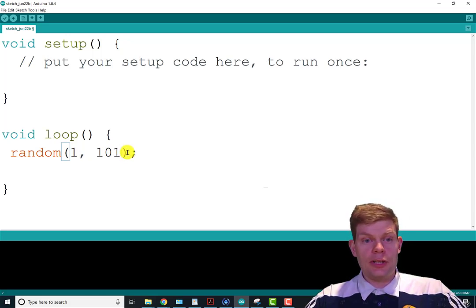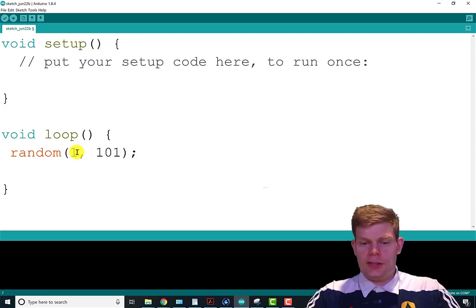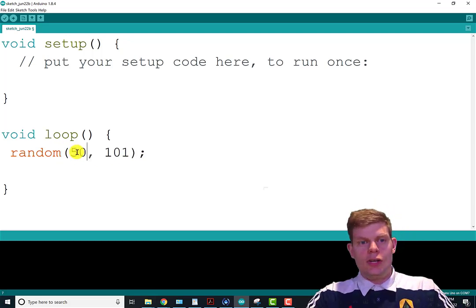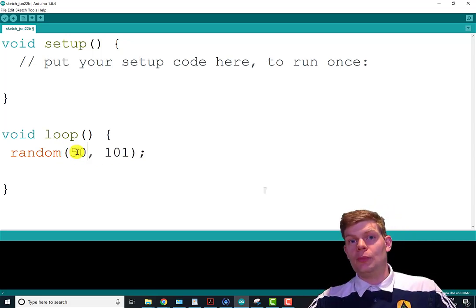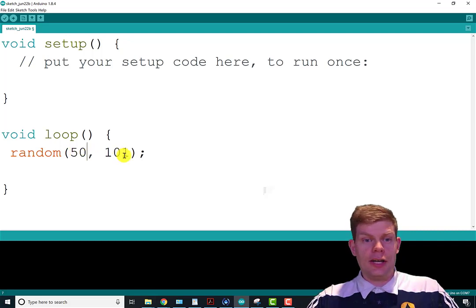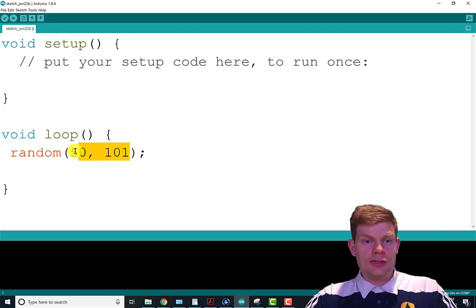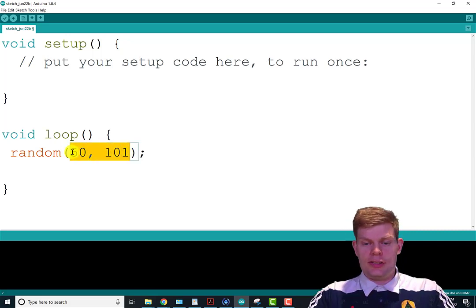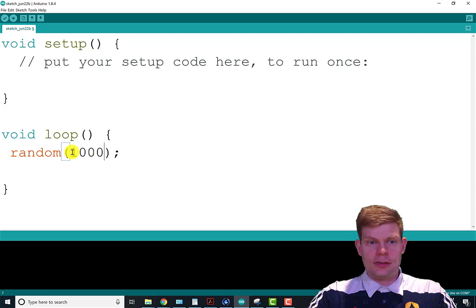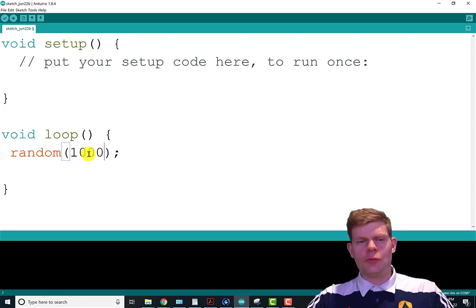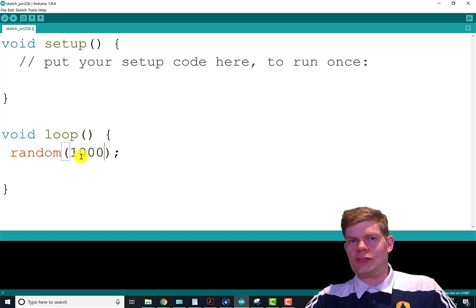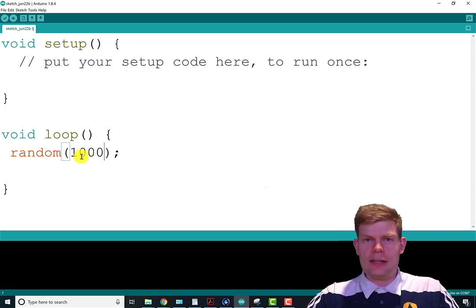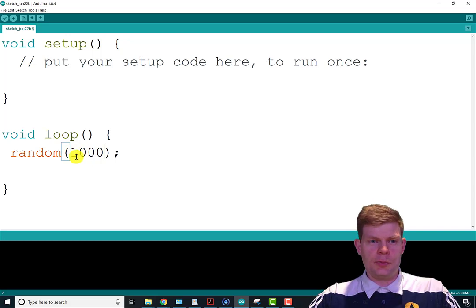If I want a number between 50 and 100, it'd be like this. If I want a number between zero and 999, I could do this. Remember, your max thing can never equal your max thing. It's always one minus it, so this would be zero to 999.